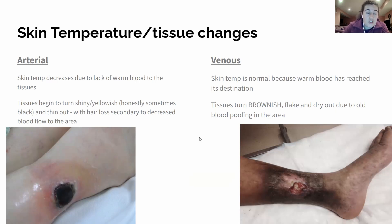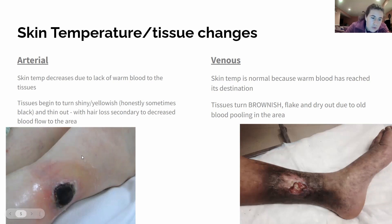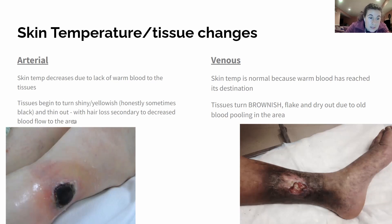Additional tissue changes with arterial insufficiency include a yellowish tint and shiny skin. You can also see hair loss — on a comparison image, one leg still has hair while the affected leg has absolutely none. Hair is lost because there are no nutrients reaching the hair follicle to keep it alive. All of these changes result from decreased blood flow to the area.